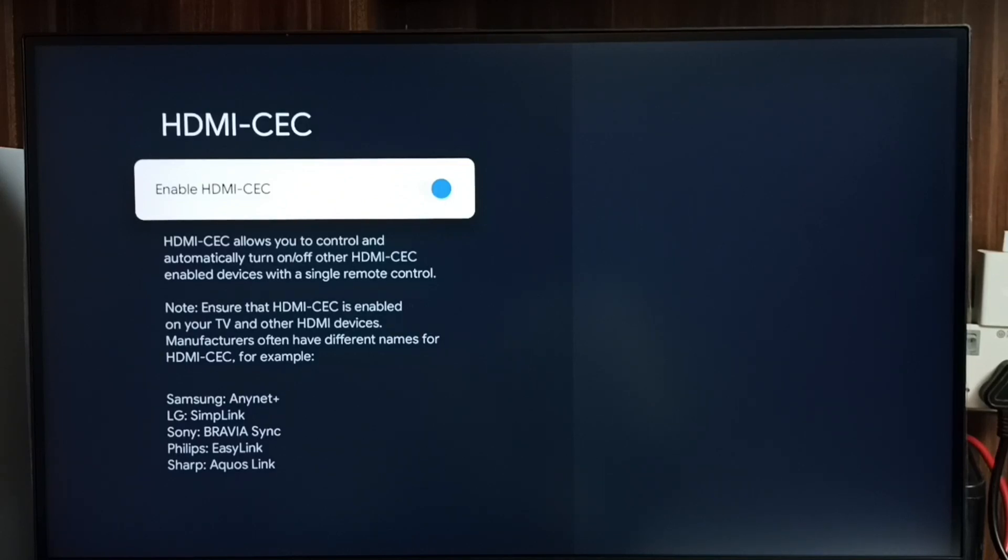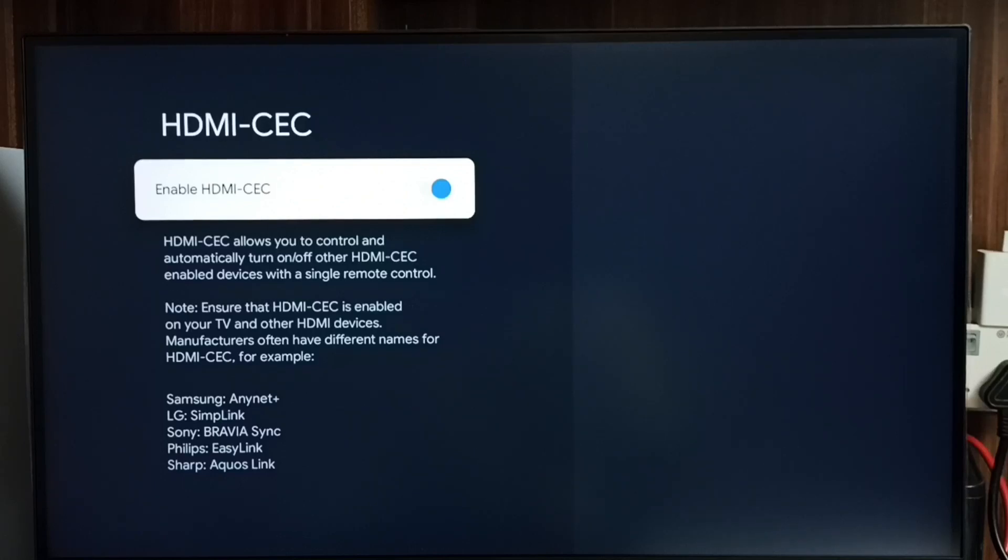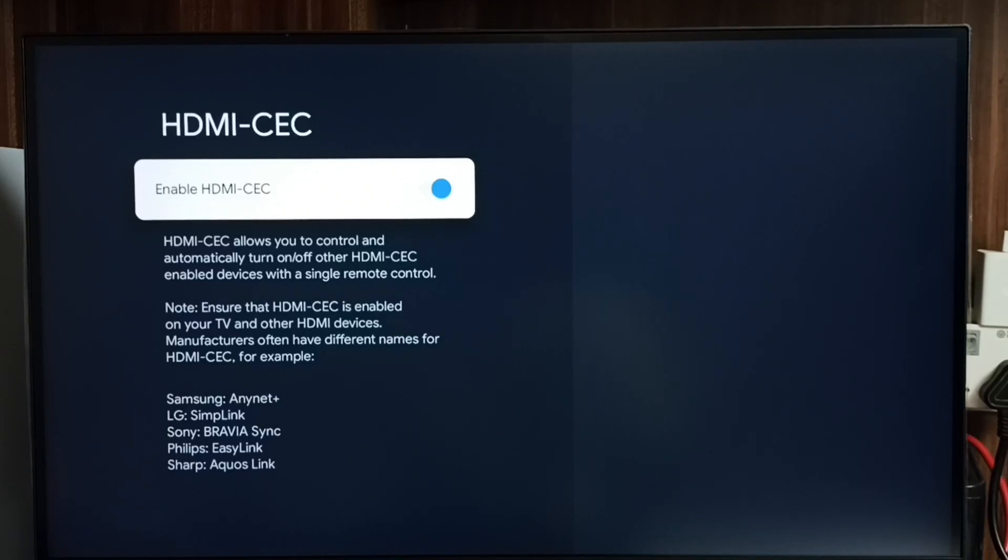After that, we can connect all devices: set-top box, TV, soundbar. All these devices we can connect using HDMI cables. We have to enable HDMI ARC or eARC in other devices to make this work.